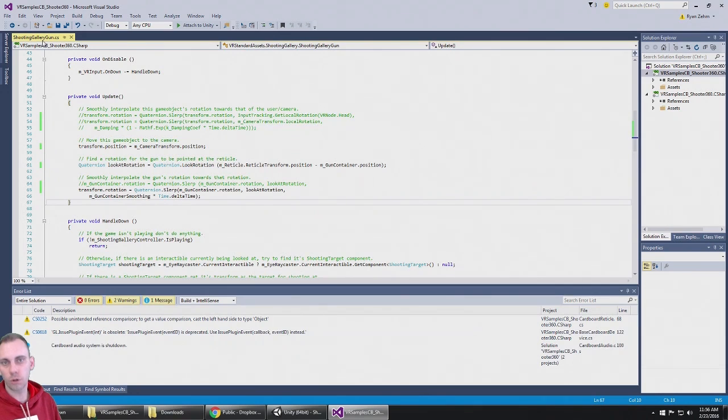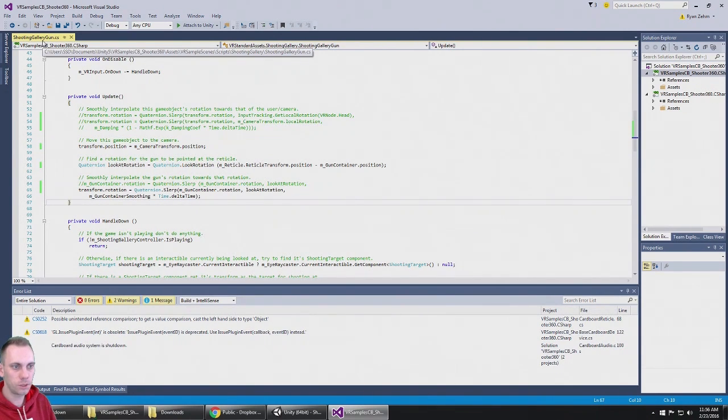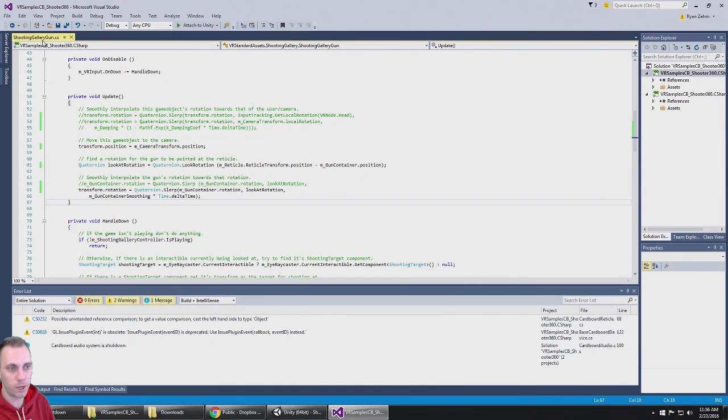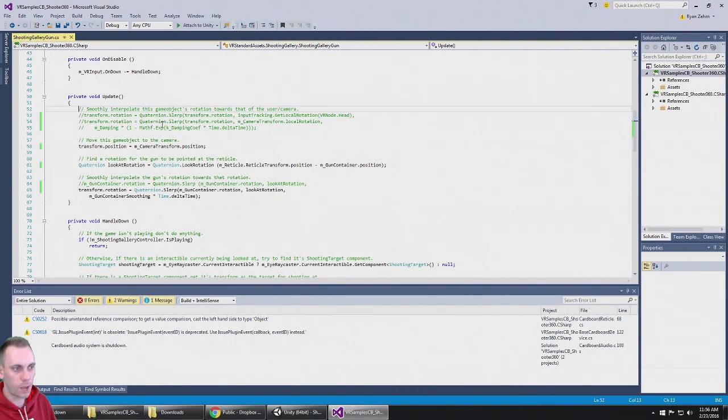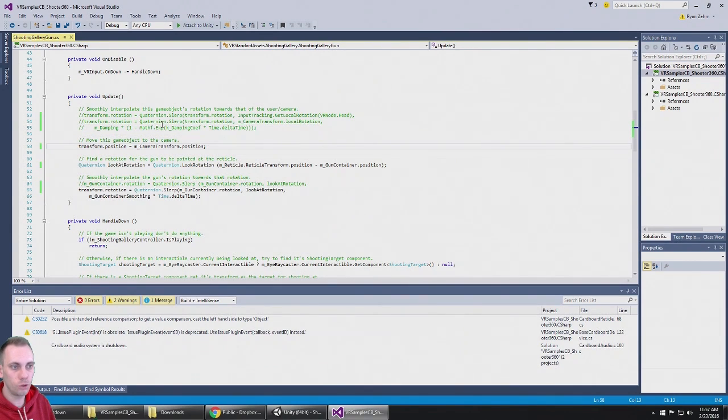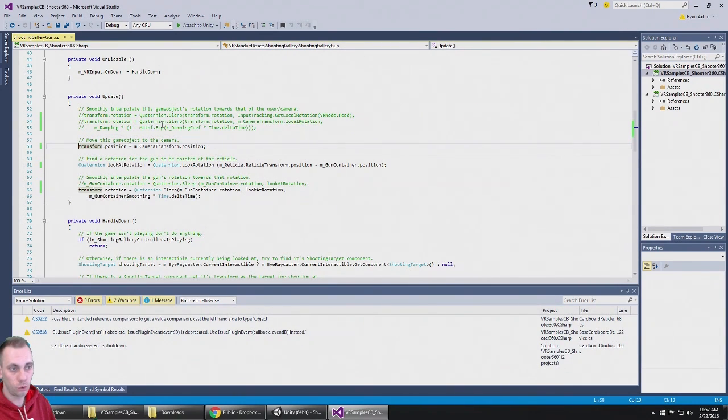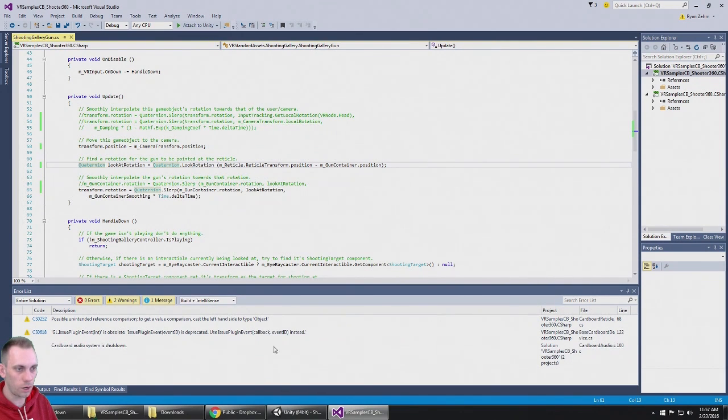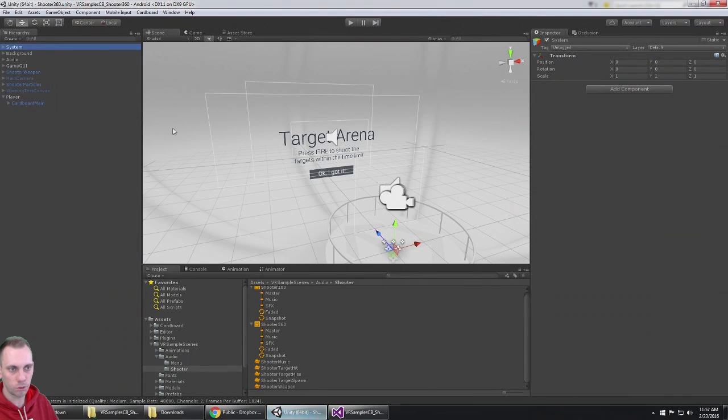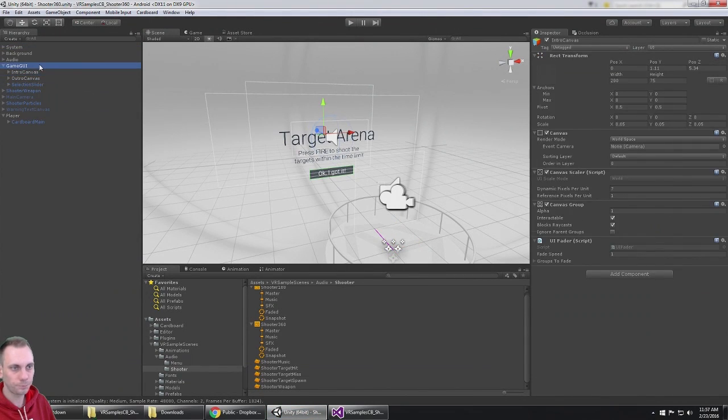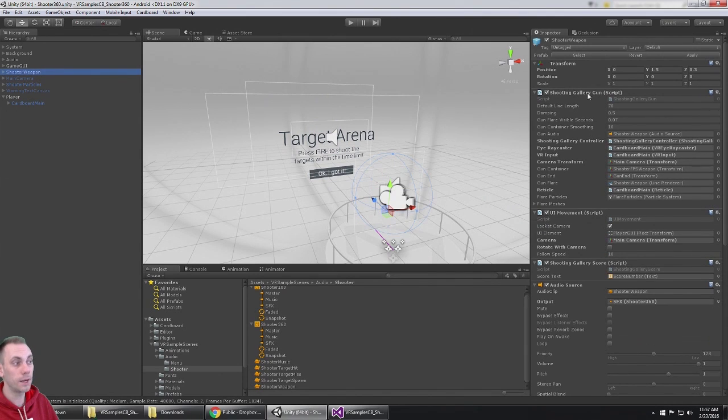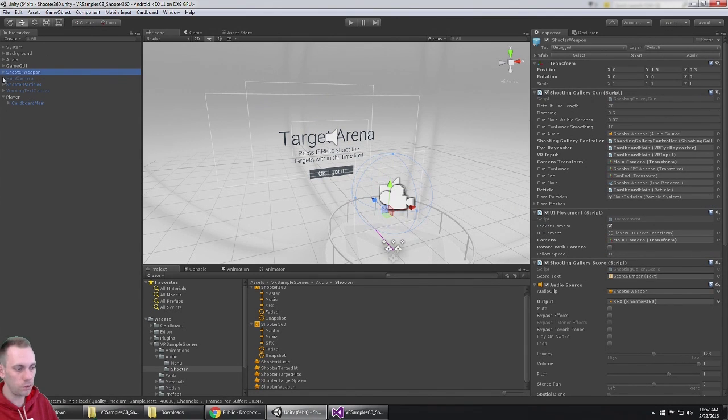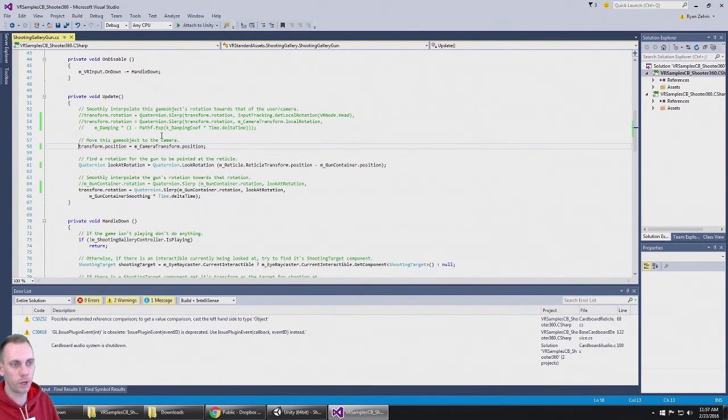So I modified this Shooting Gallery Gun script. This is the only script that has modification in this, and the only place where I modified anything was right here in the update. I commented out this top section. I just forgot about that. I do move the game object to the camera, so the gun object gets moved to the camera. And by the way, the Shooting Gun Gallery is on the objects right here: Shooter, Weapon, Shooting Gallery Gun. This is the only script that you need to update to get it to work how this one's working here.